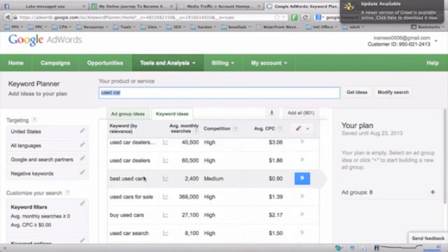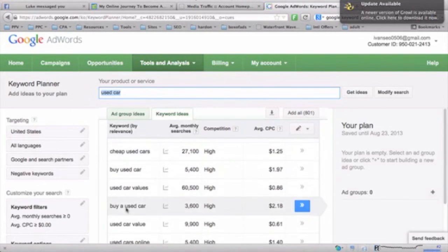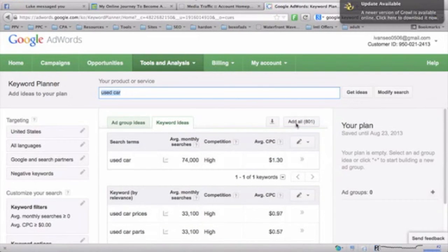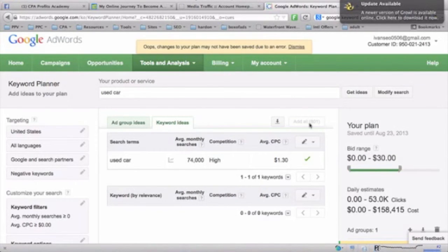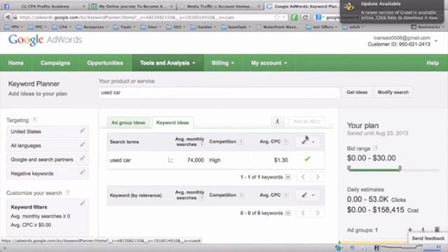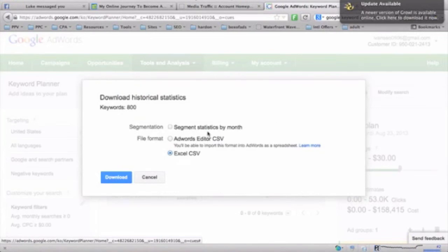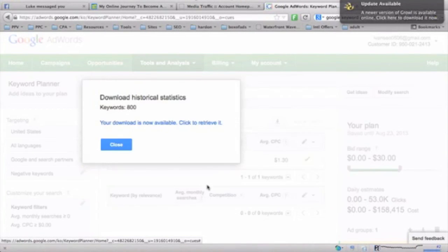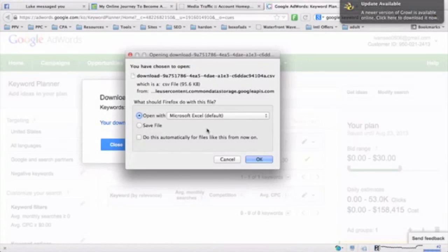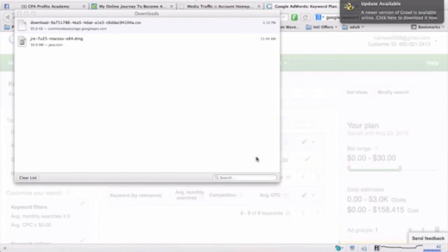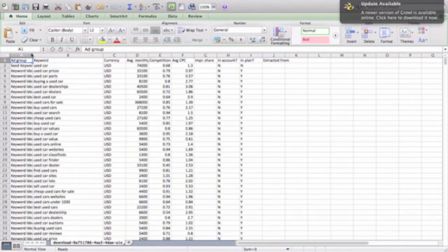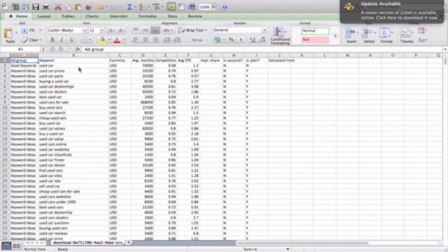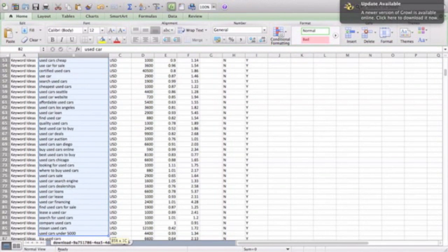All 801 keywords are relevant and related to the keyword you searched for — 'used car buying,' 'used car dealer,' 'new cars for sale,' et cetera. To get all of them, just add all 801 keywords, then hit download to export them into a CSV file. From there, all the keywords and ideas will be available for your own research and keyword targeting.